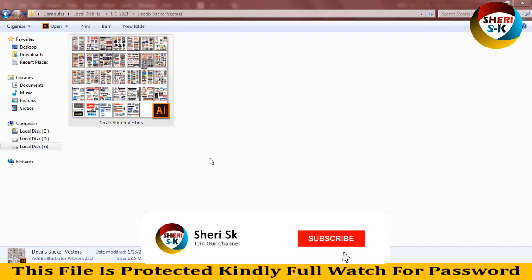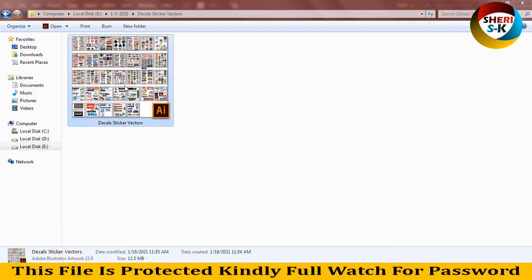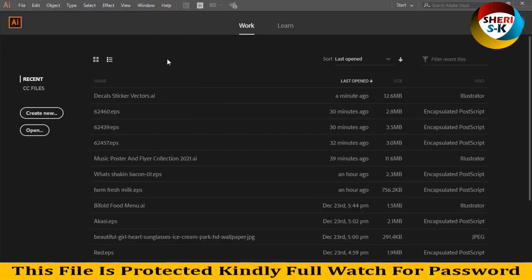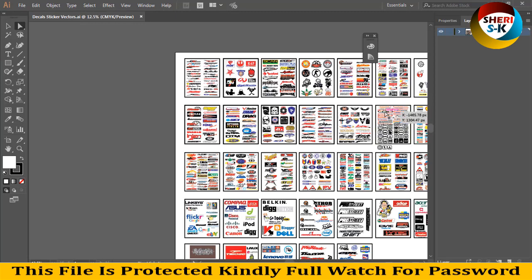Hello friends, I hope you are fine. Today I have 500 plus stickers in AI file for Adobe Illustrator users. First I drag this into Adobe Illustrator — you can see here in the layer area, Layer 1 extracted.